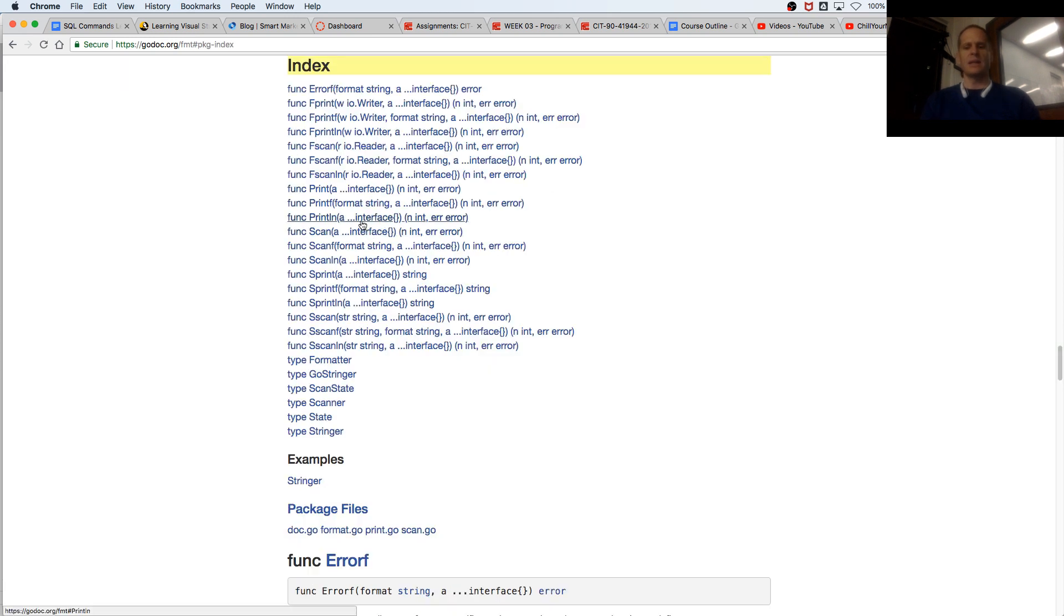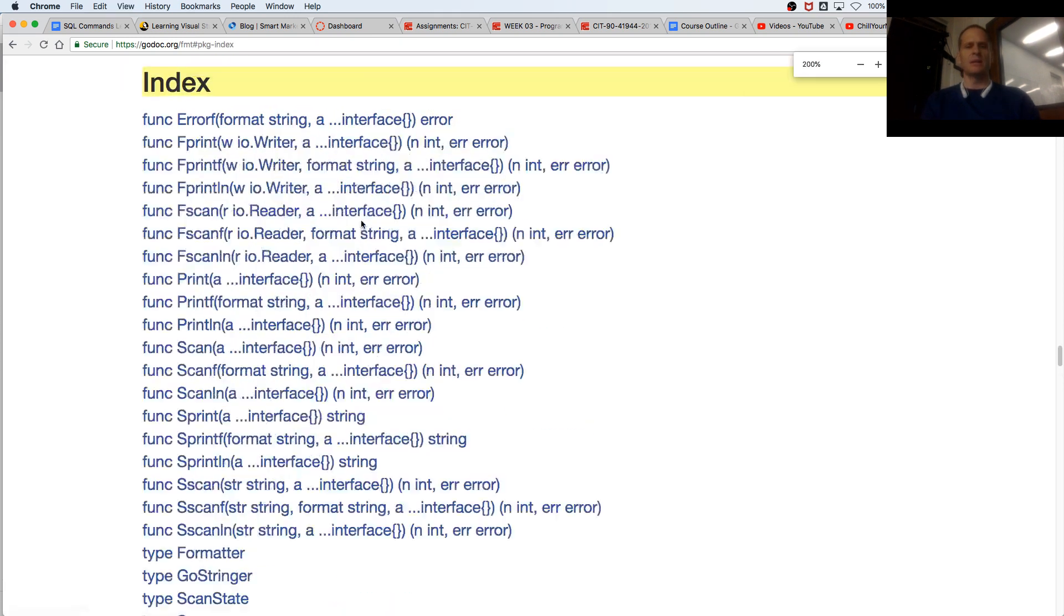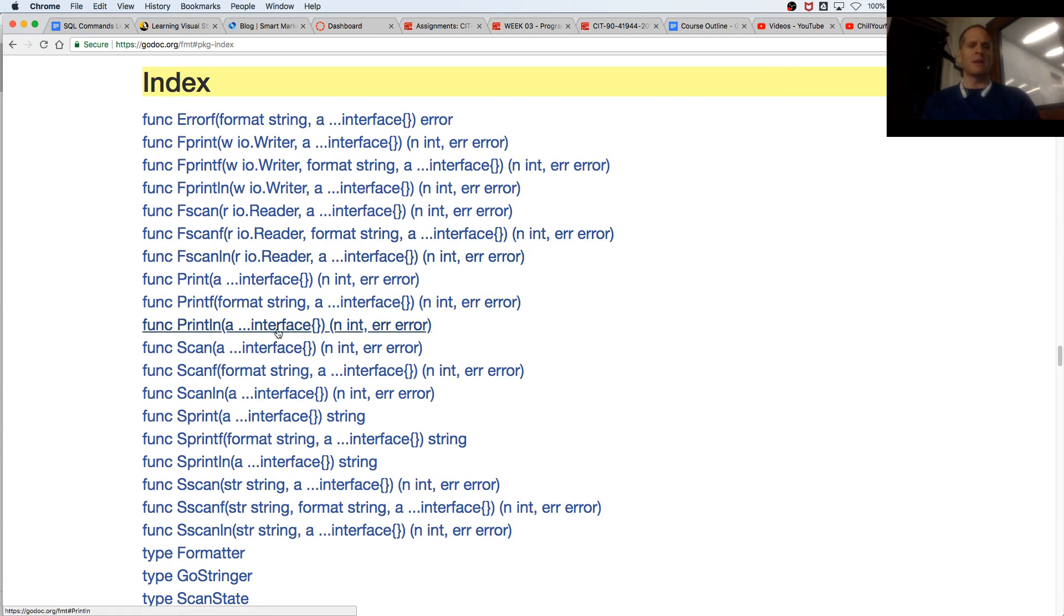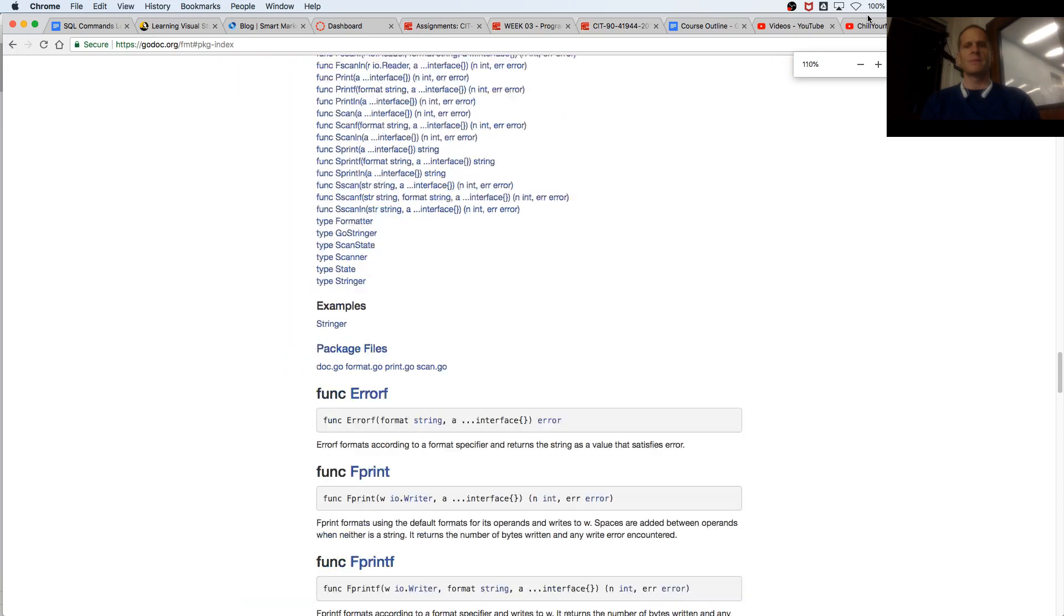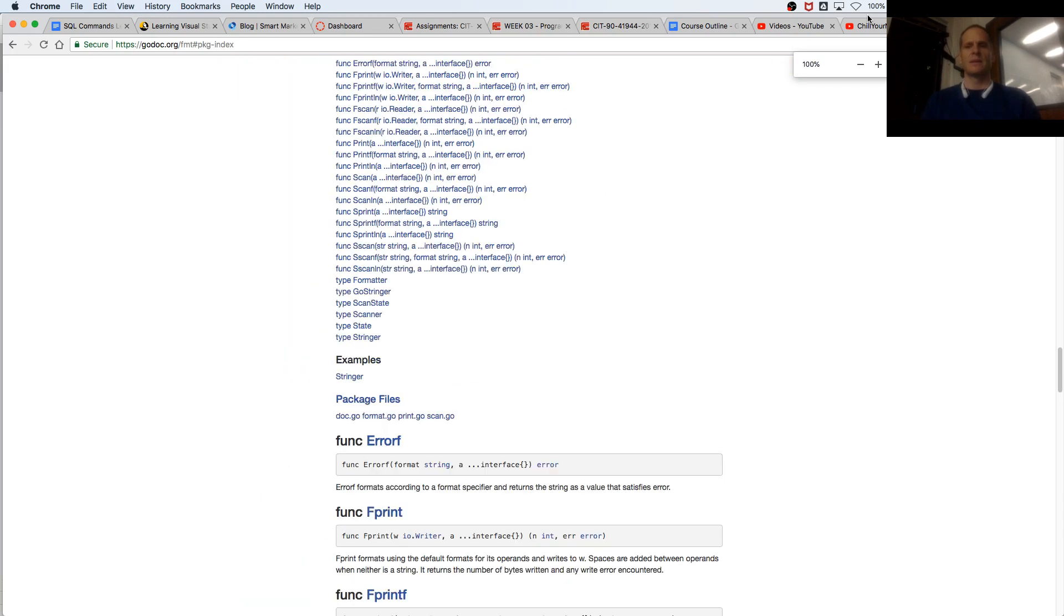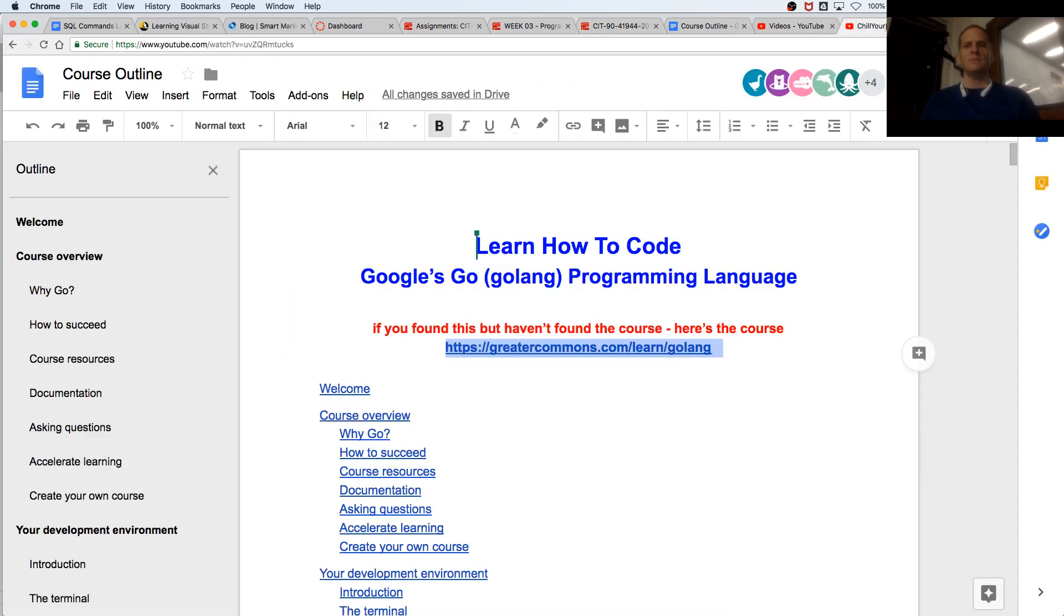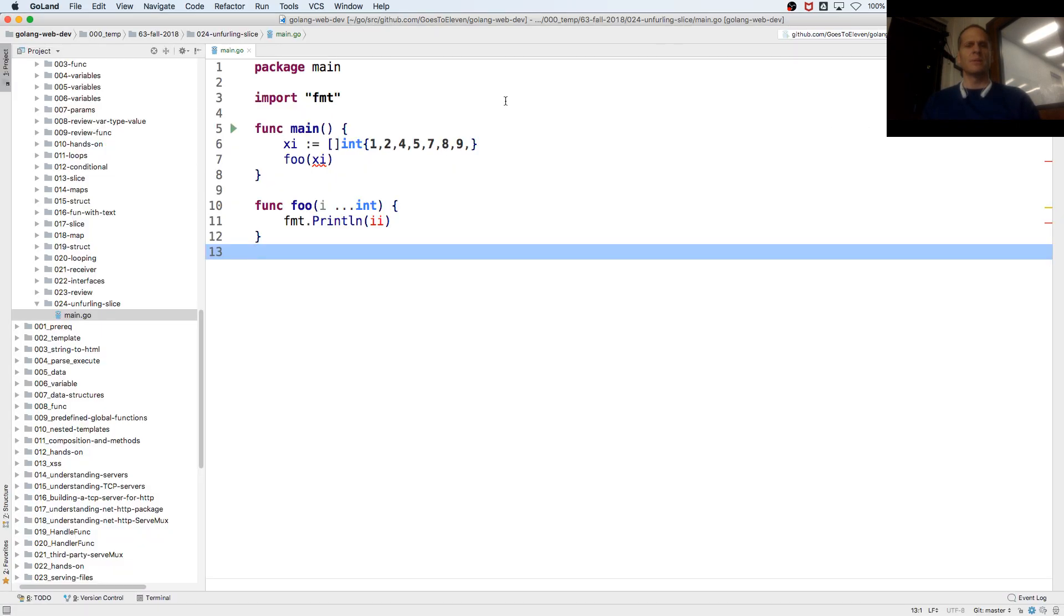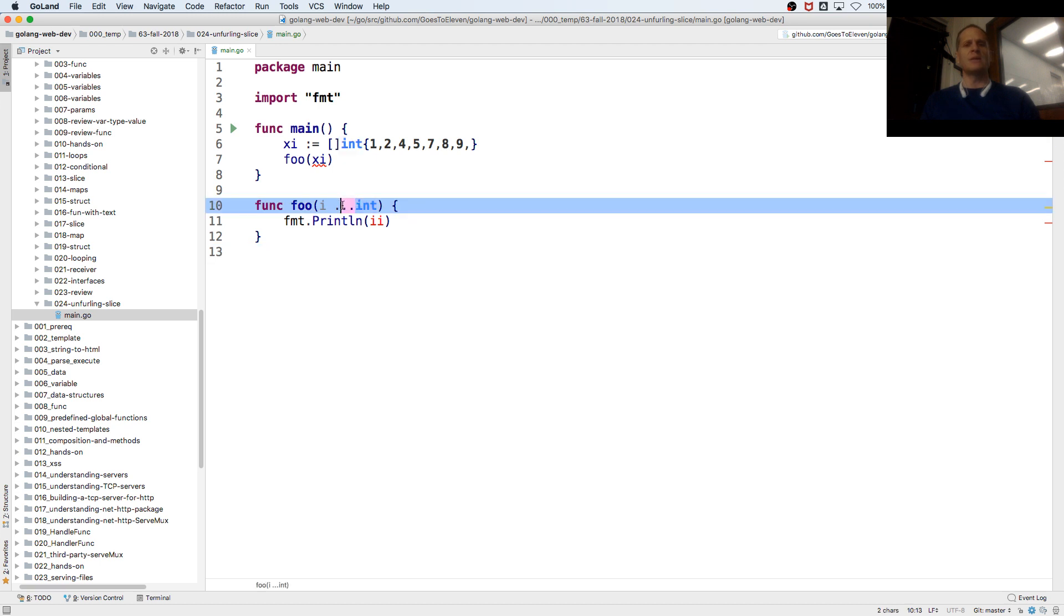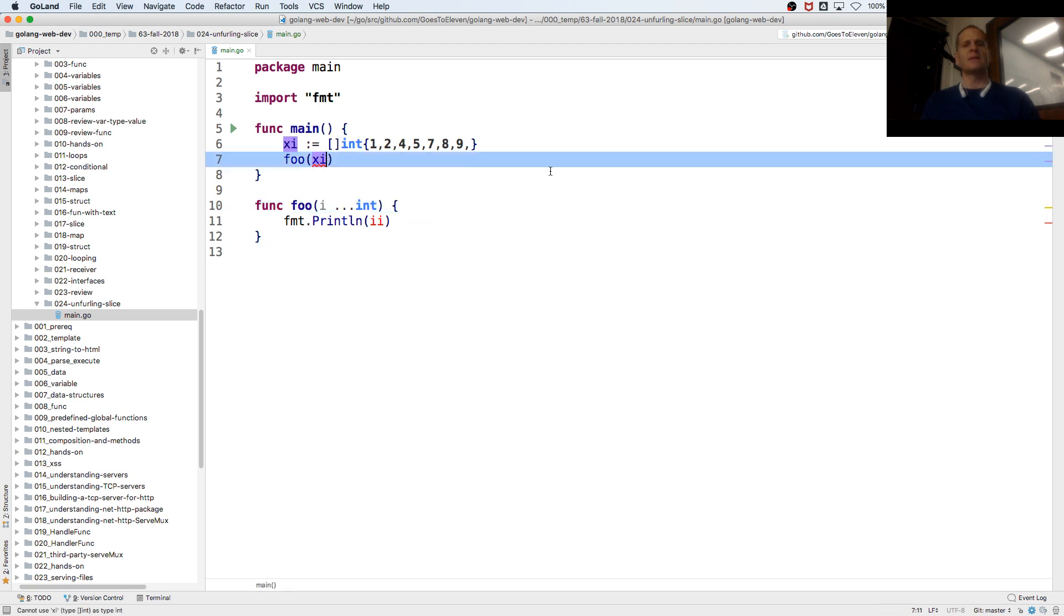Here it takes an unlimited number of values of type interface, empty interface, so of any type. So, where do I want to be, I could do that with ints too, but I'm passing in a slice of ints, those are two different types,